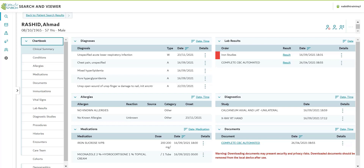You should continue to use your EMR system to capture clinical information. We encourage you to incorporate the NABID Clinical Portal as part of your existing clinical workflow.